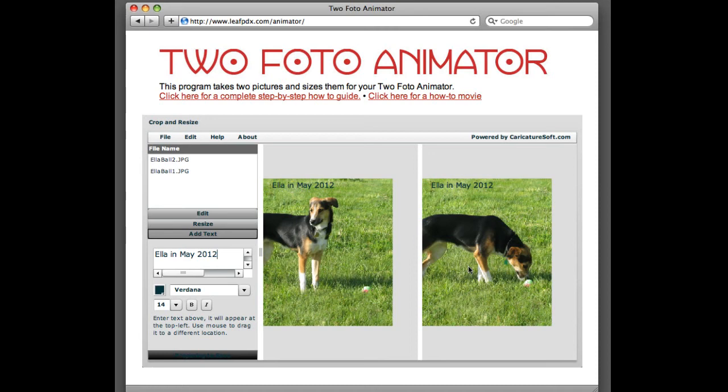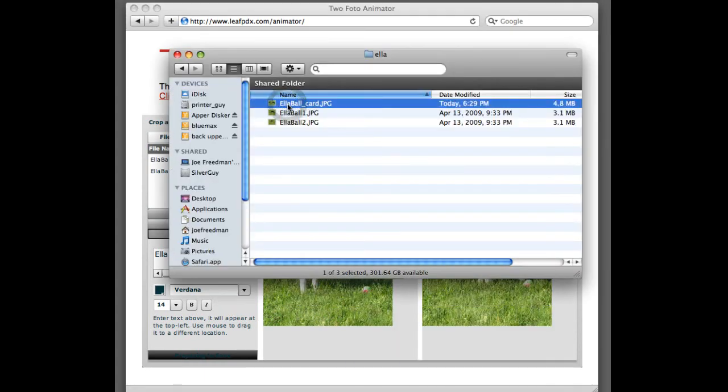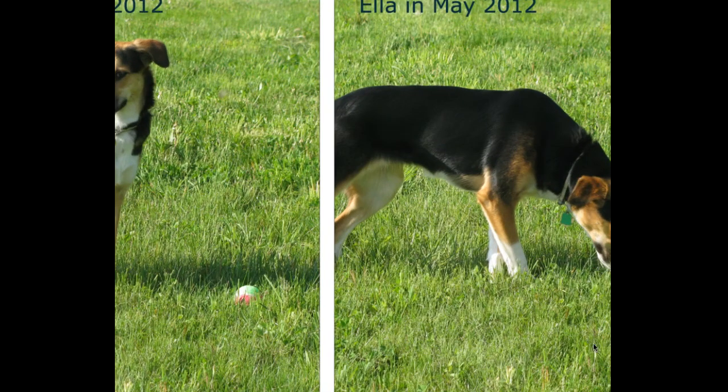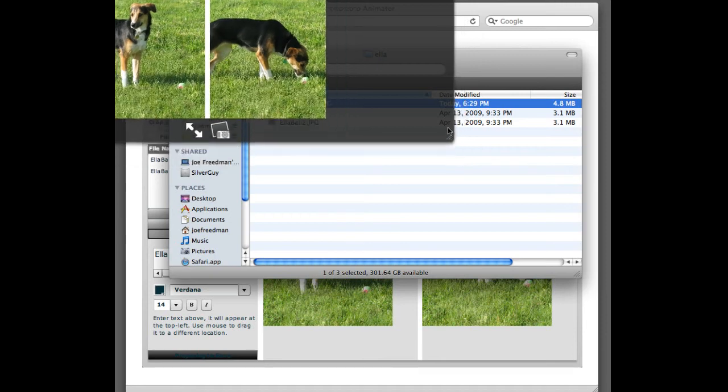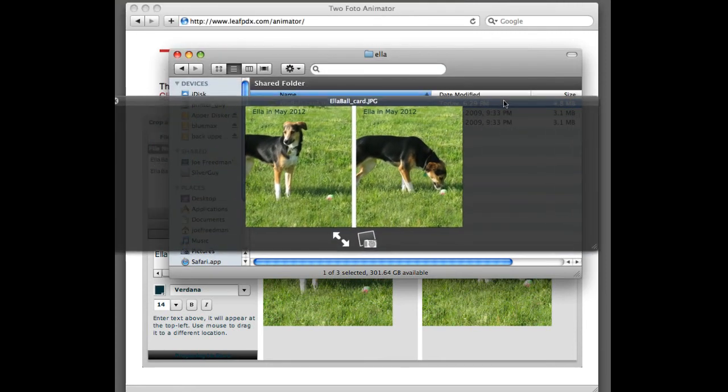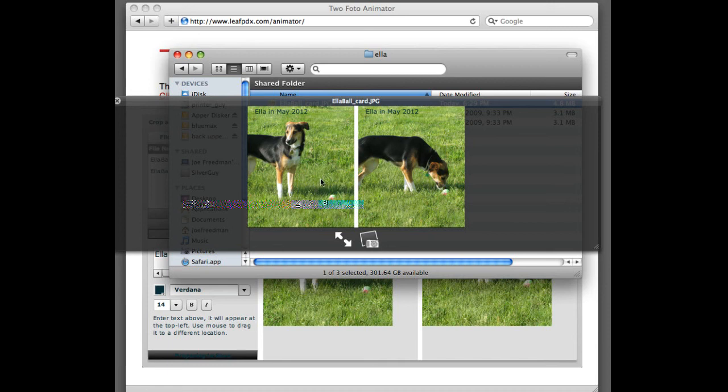We've just taken two pictures, cropped them perfectly, and made them all set to go. If we want to take a look at it, we can go click on the Ella Ball Card. And it's going to be a big picture, so I'm just going to reduce it down in size a little bit so you can see it better. There we go. So what's happening here is we have one picture called Ella Ball Card, with both of the pictures combined on it.